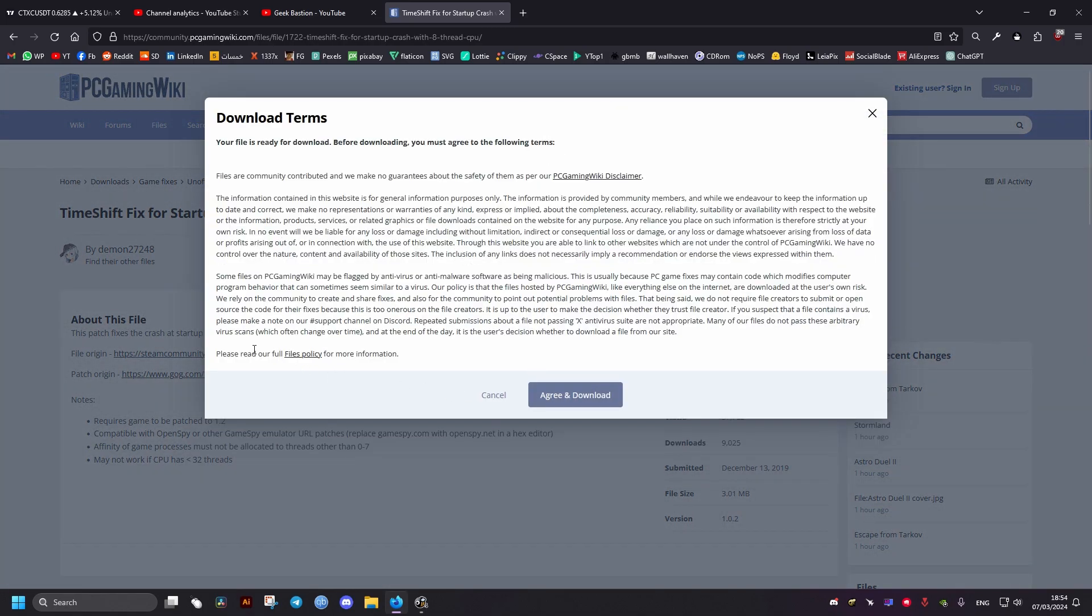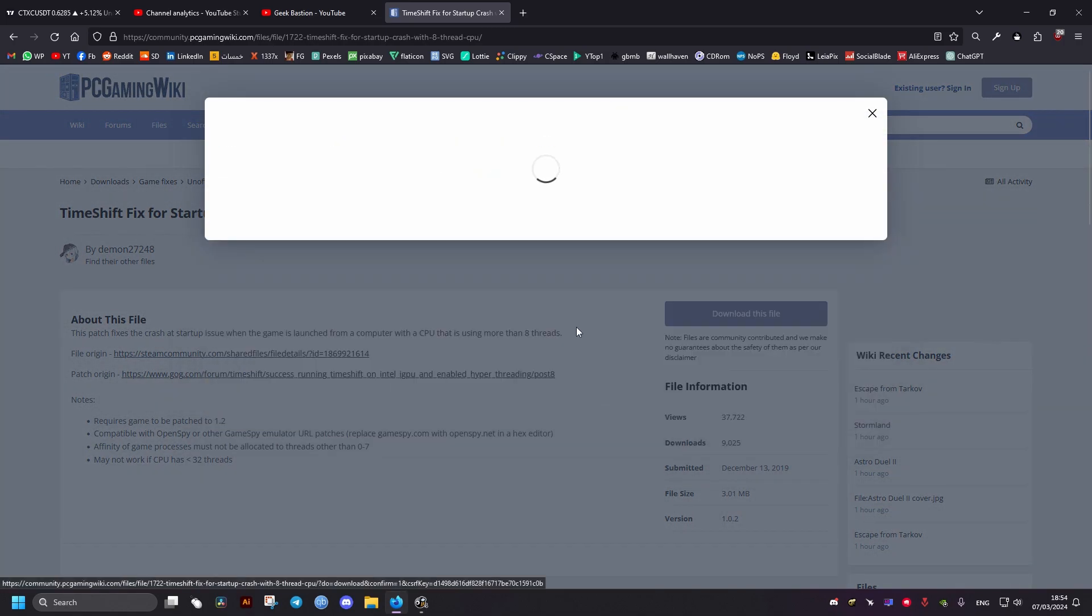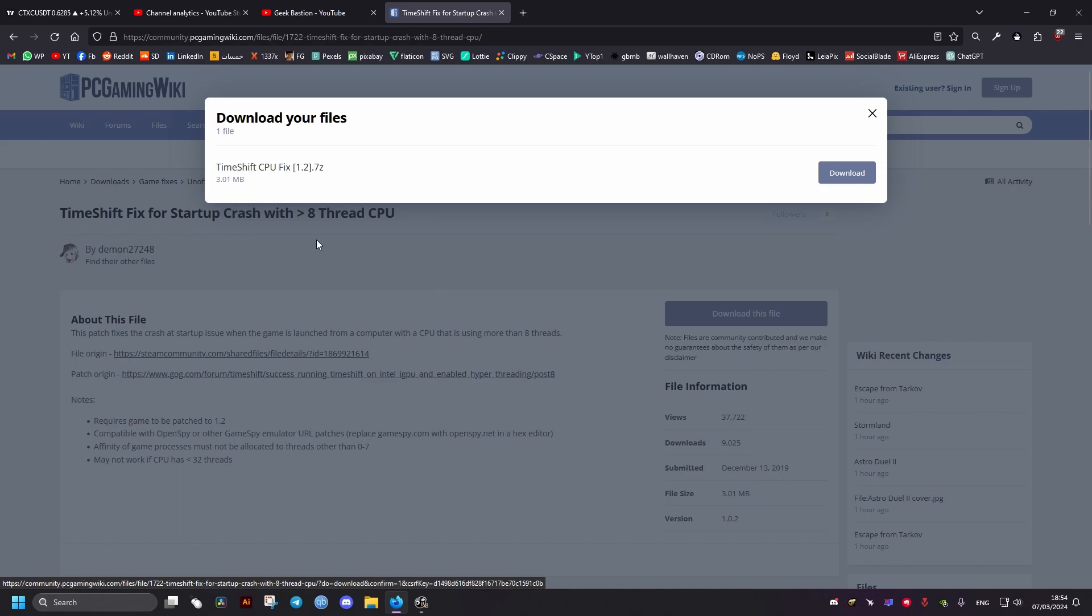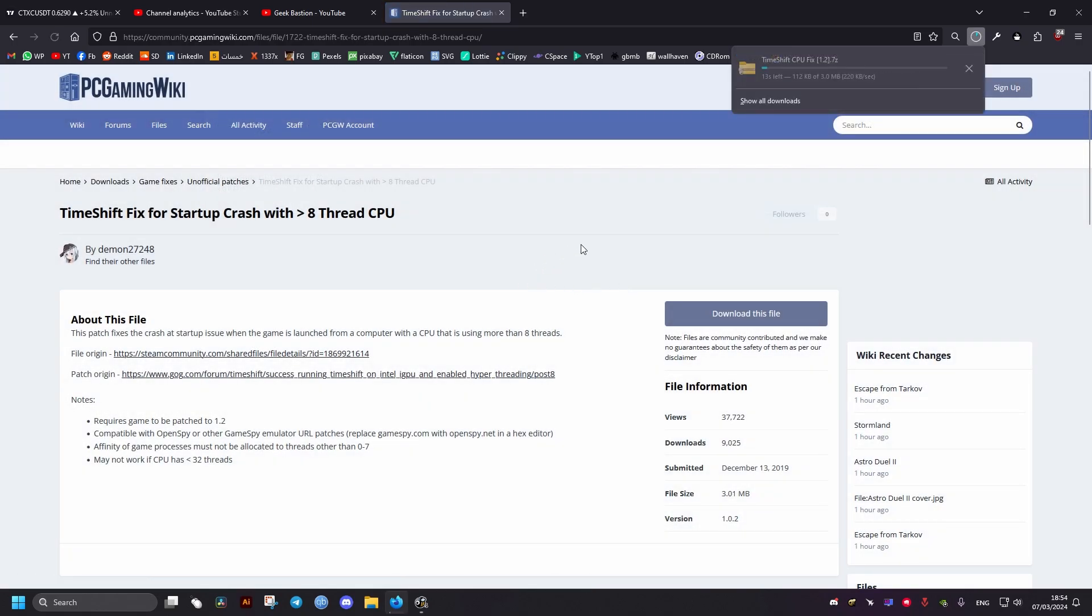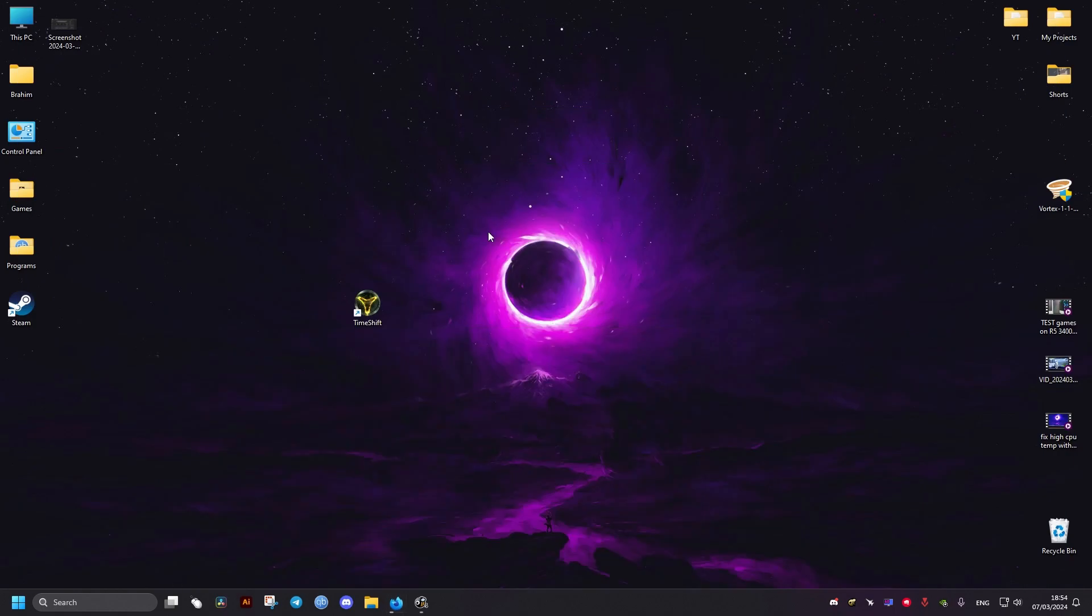It says 8 threads but I have a 12 thread CPU and it works as well, so no problem there. Just download this one, then we will navigate to where the game is installed.